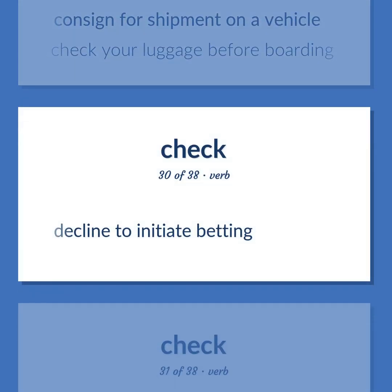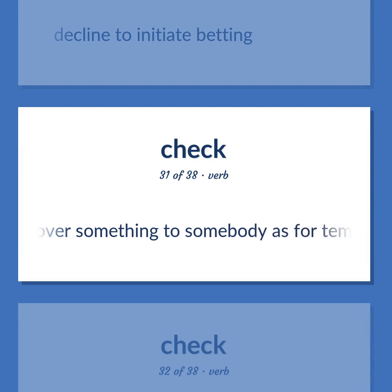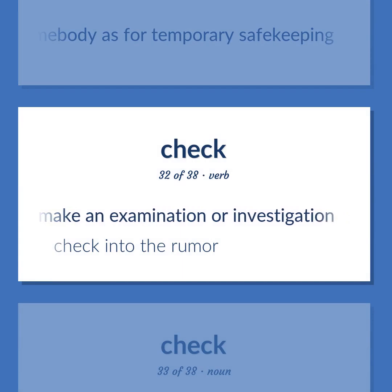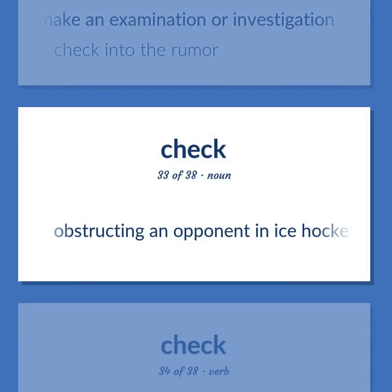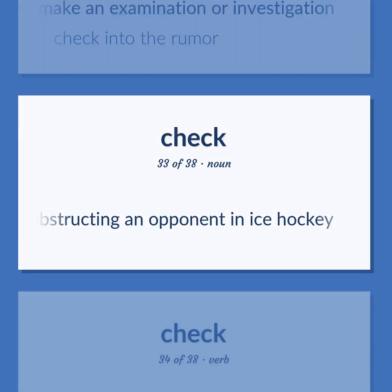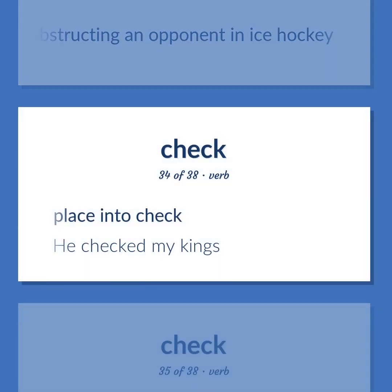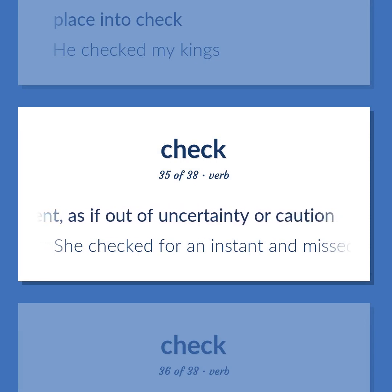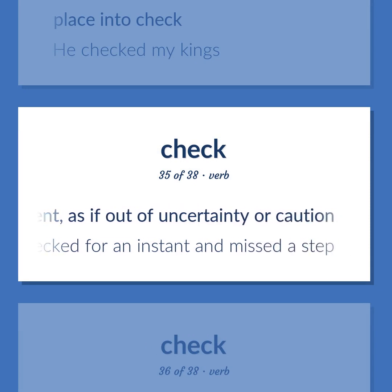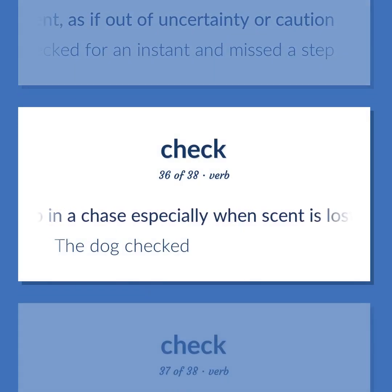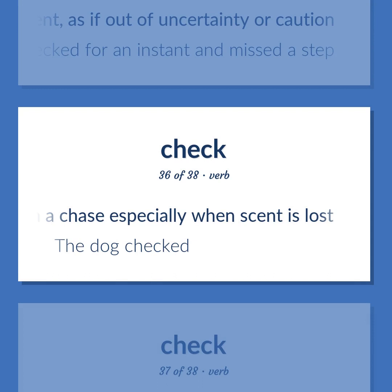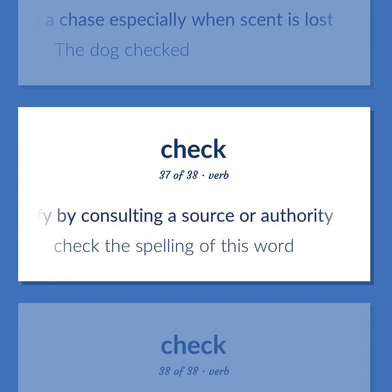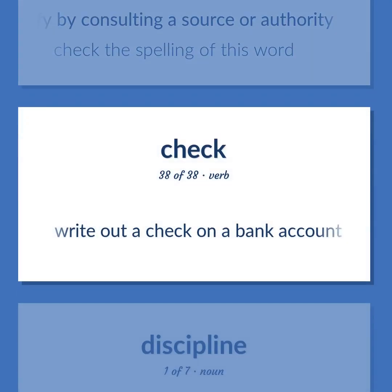Check: decline to initiate betting. Hand over something to somebody as for temporary safekeeping. Make an examination or investigation — 'Check into the rumor.' Obstructing an opponent in ice hockey. Place into check — 'He checked my kings.' Stop for a moment as if out of uncertainty or caution — 'She checked for an instant and missed a step.' Stop in a chase especially when scent is lost — 'The dog checked.' Verify by consulting a source or authority — 'Check the spelling of this word.' Write out a check on a bank account.